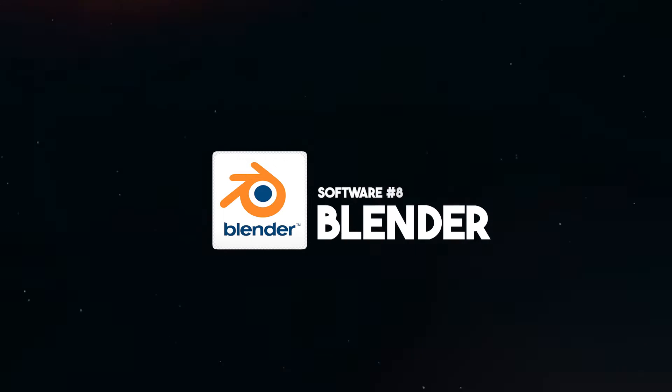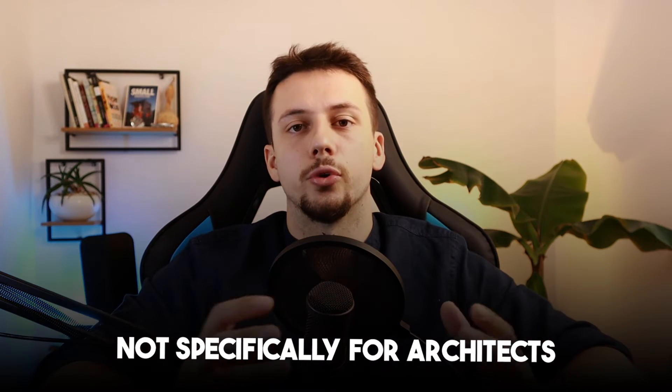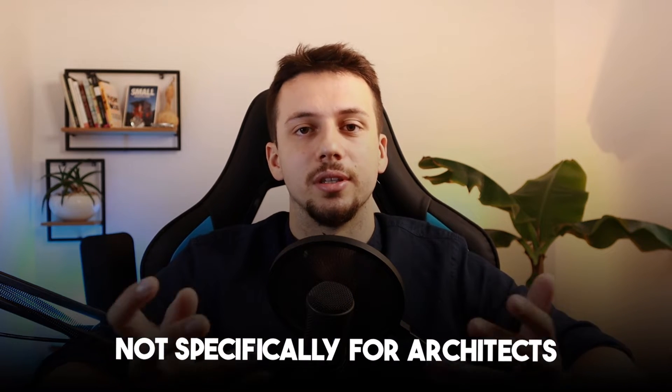Next up, we have Blender. I've got a lot of heat the last time that I ranked Blender, but it's totally fine because I still think the same thing about the software. It is very good. It is free. However, it is just not built and designed around what architects really need.